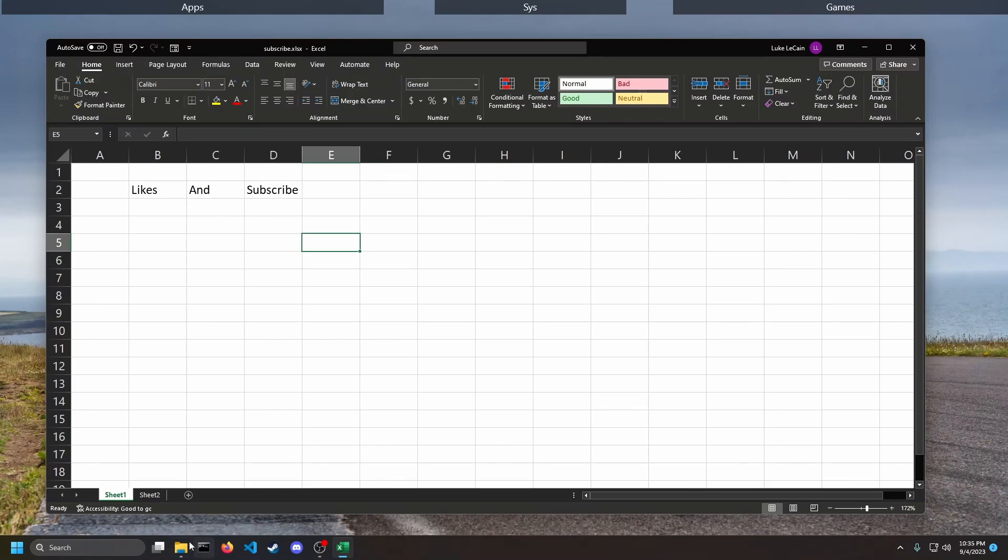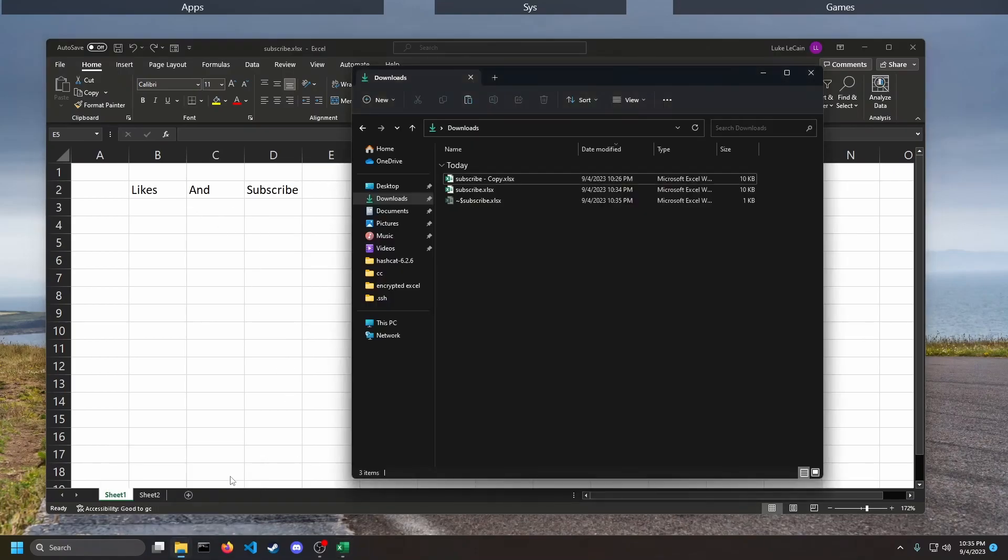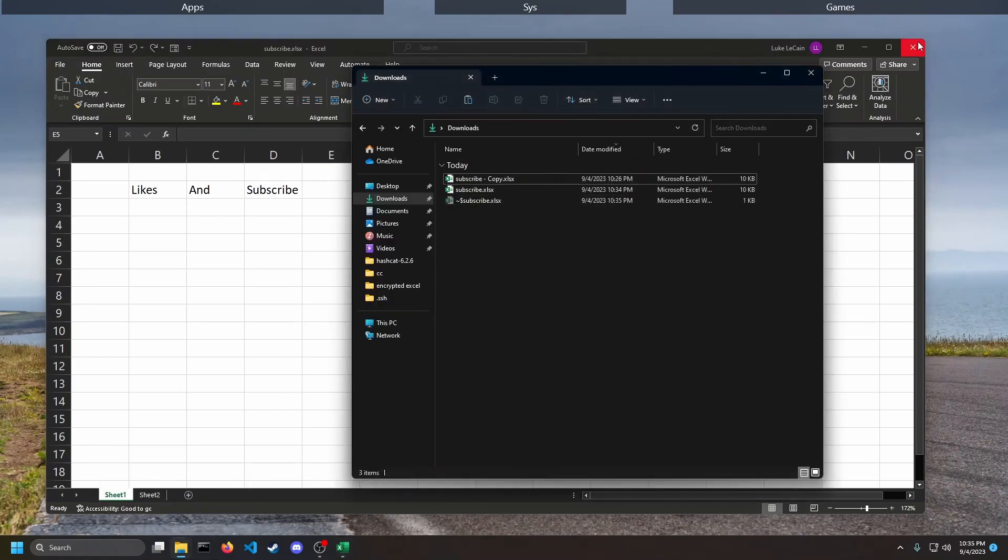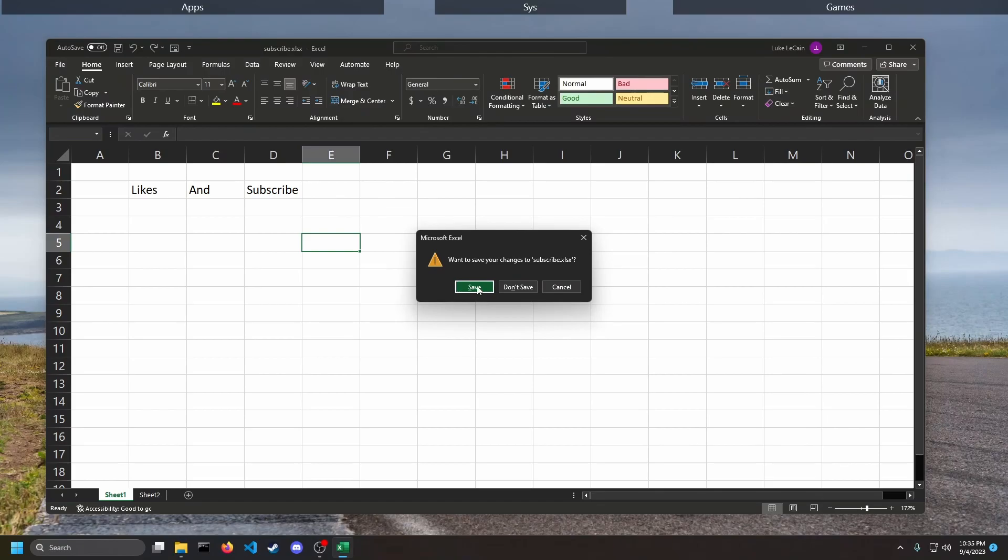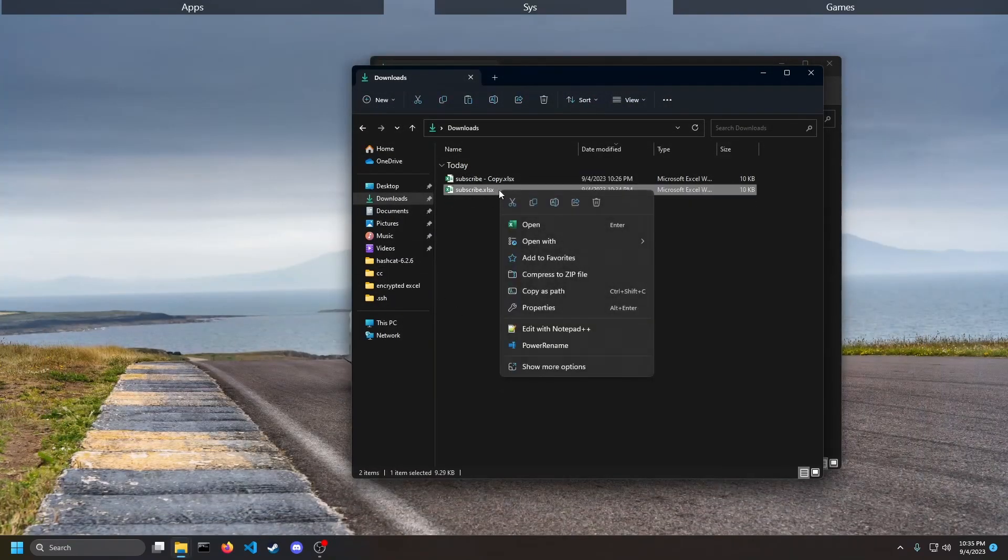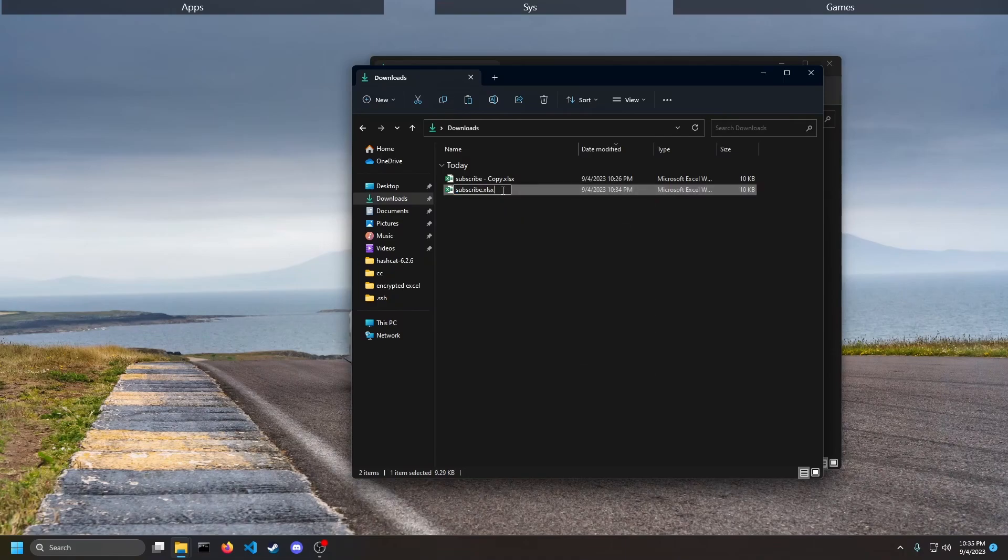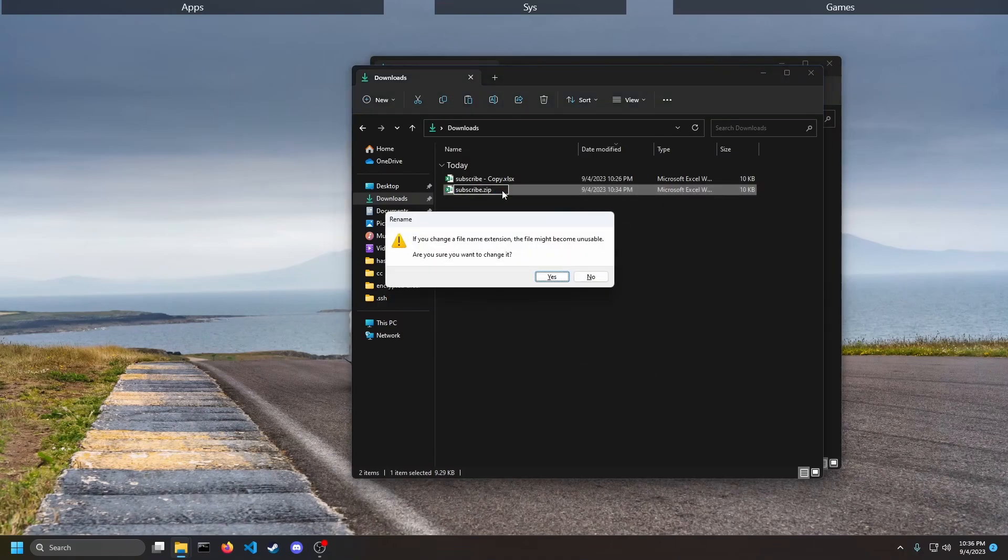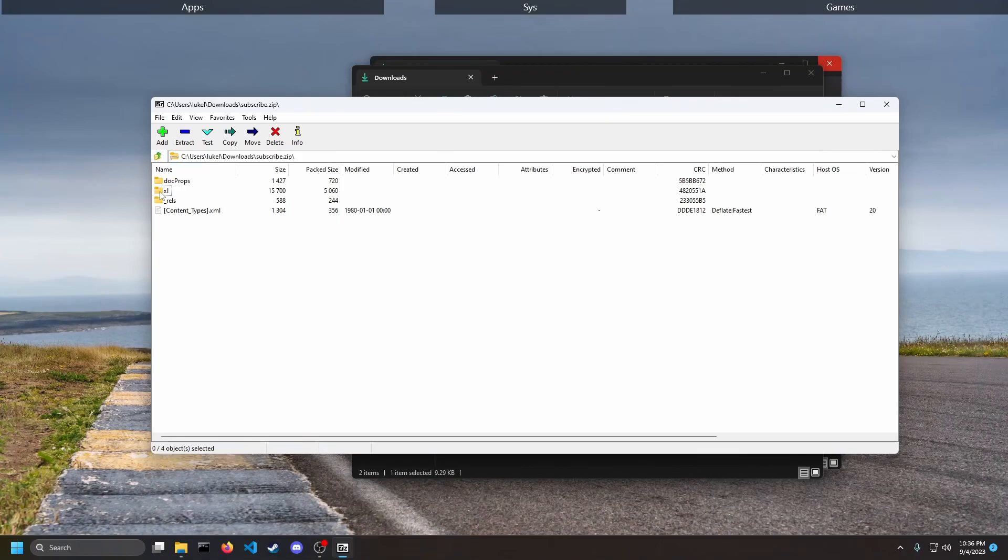So we're going to do the same thing. We're going to close this, I'm not going to save our changes. We're going to rename it back to a .zip. We're going to go to the Excel folder again.